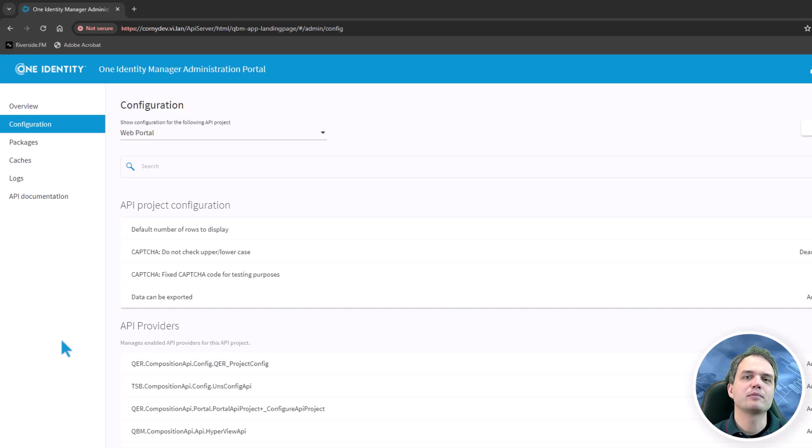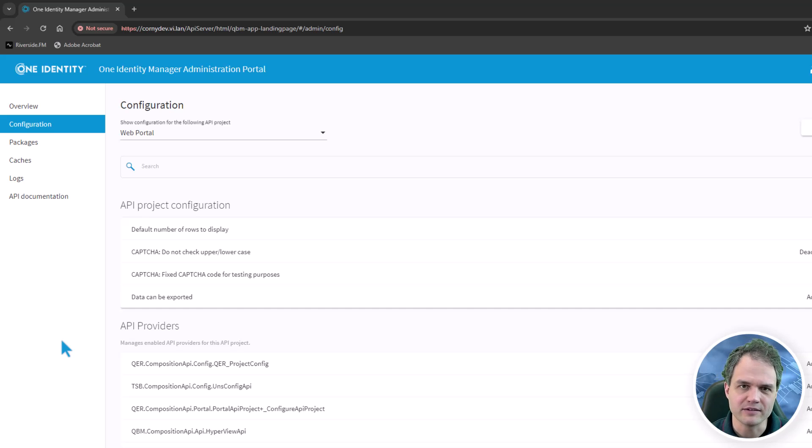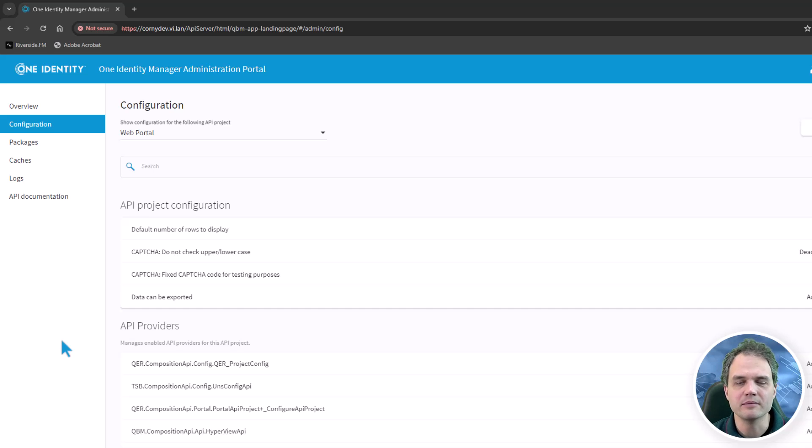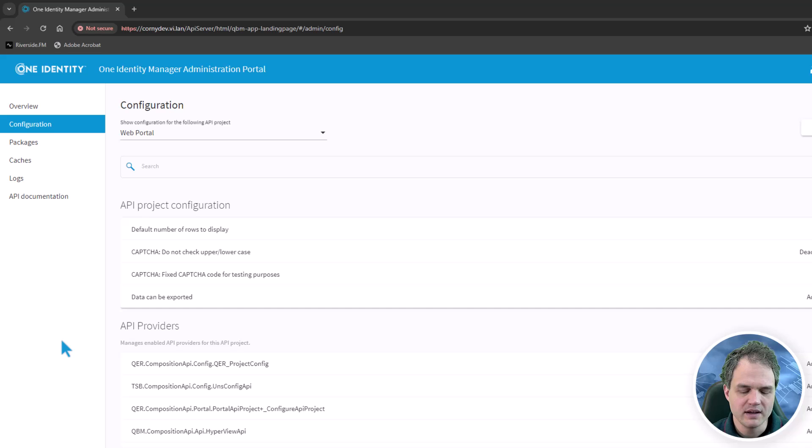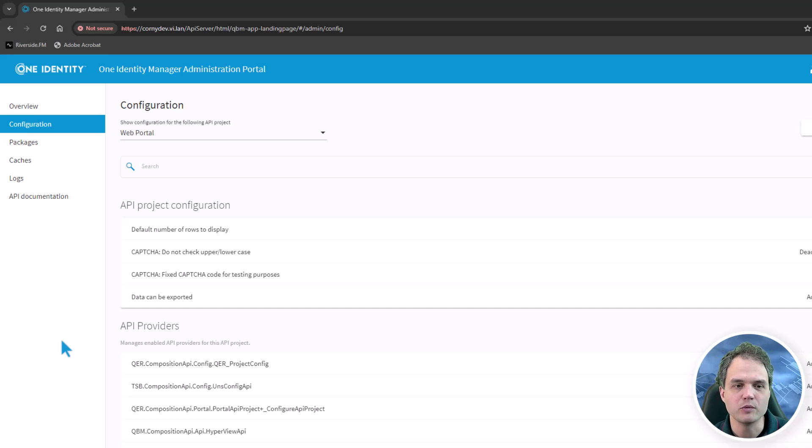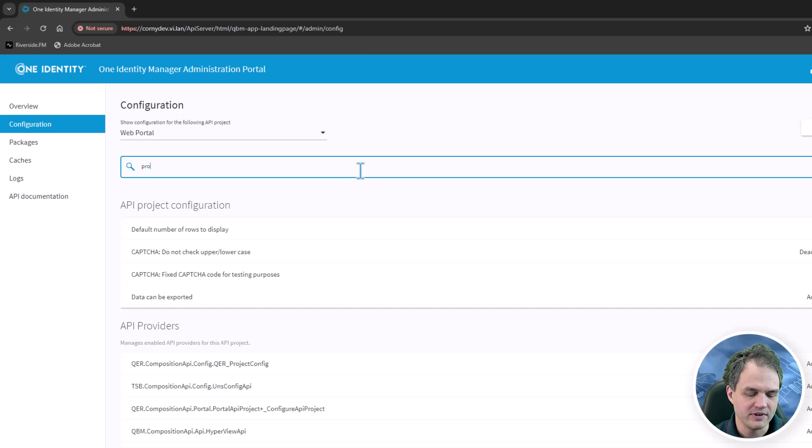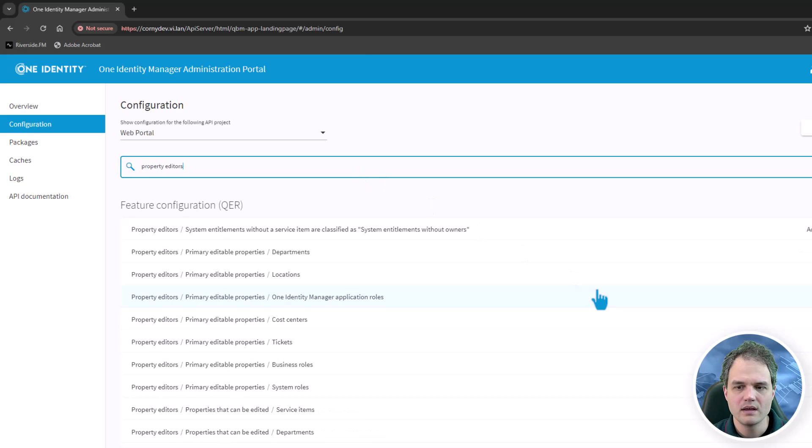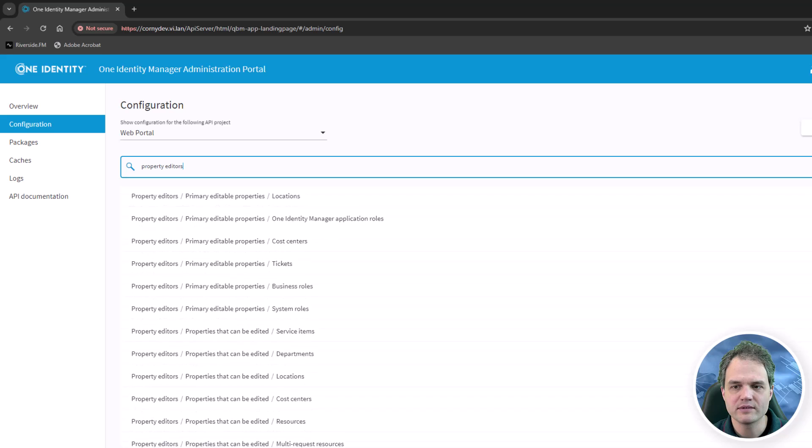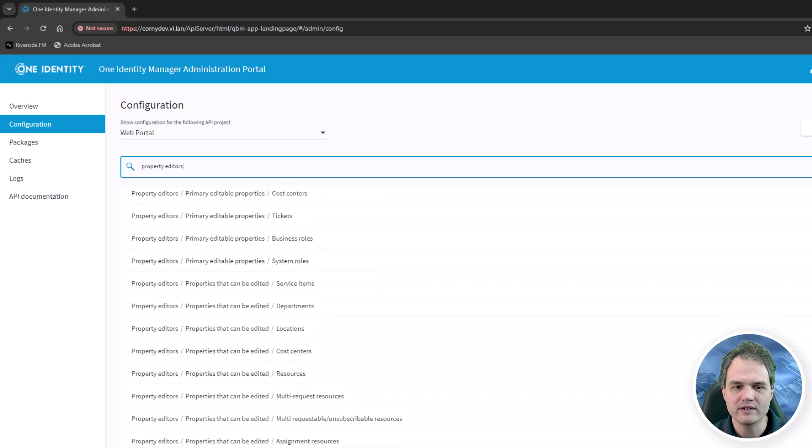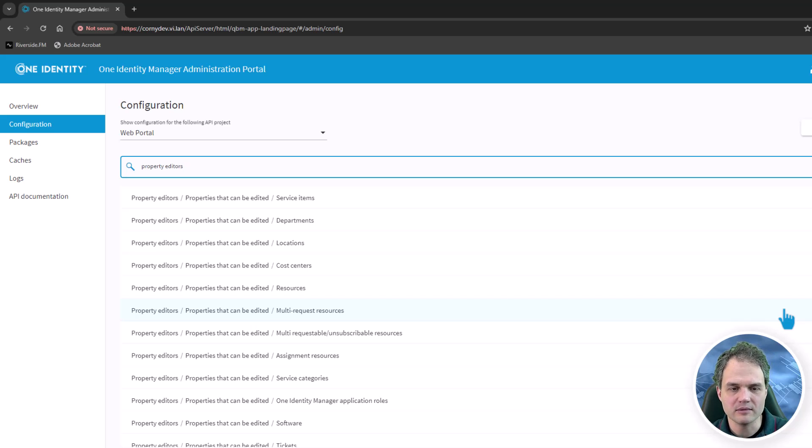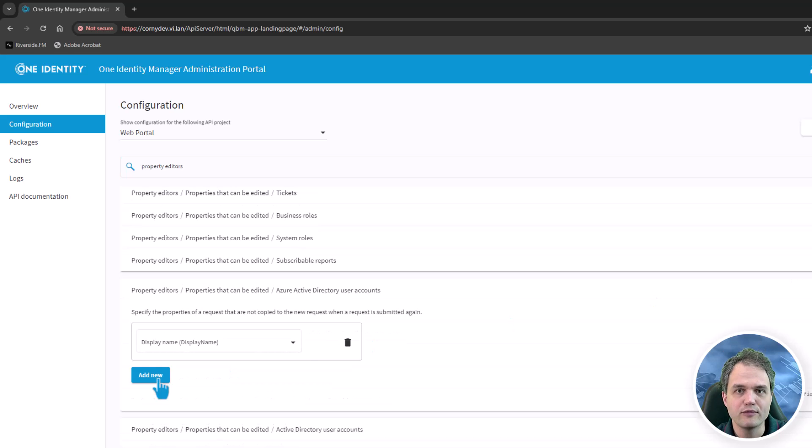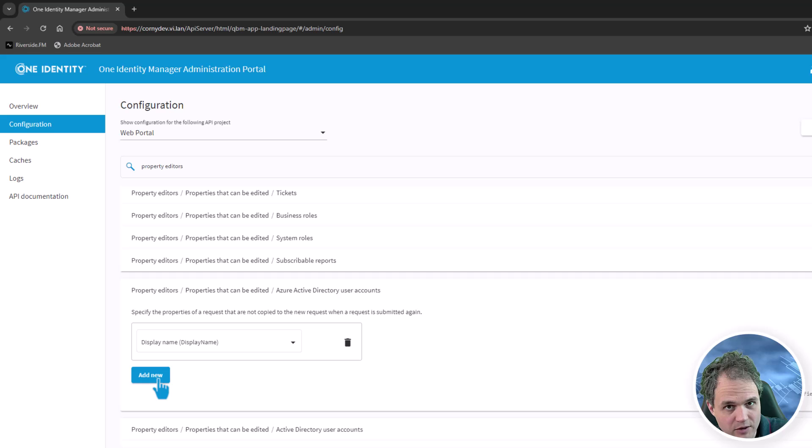In the data explorer, we also have the ability to edit various properties of objects, mainly user accounts, identities, and system entitlements. You can specify in here which properties of these objects you want to show. By doing that, let's search for property editors. We will see that for various object types, there is a setting that tells the system which properties should be made available for editing. If I would like to make a property editable in the web interface, I can add it here.